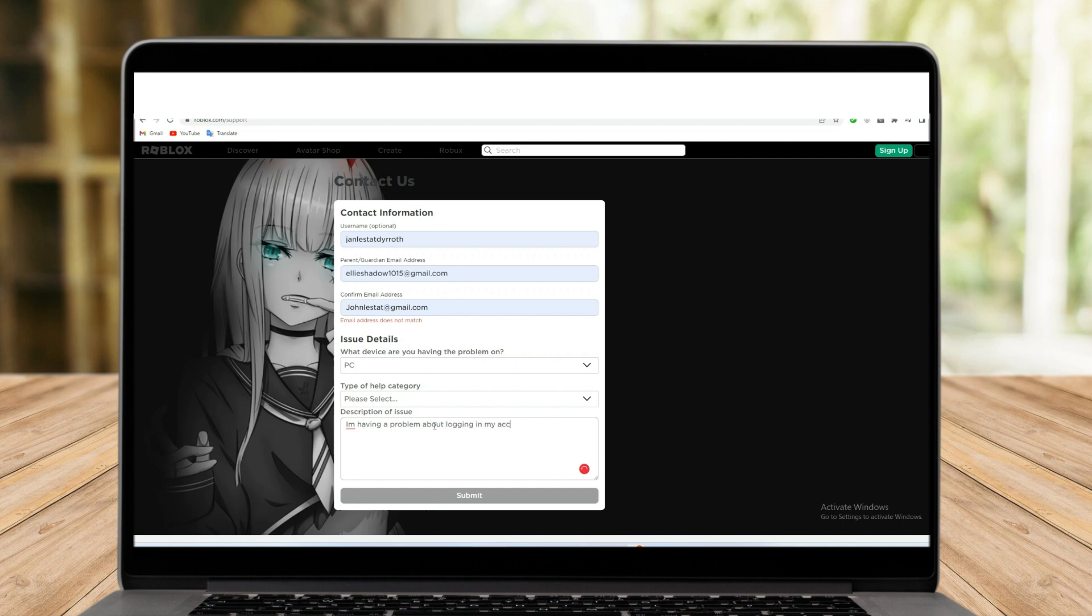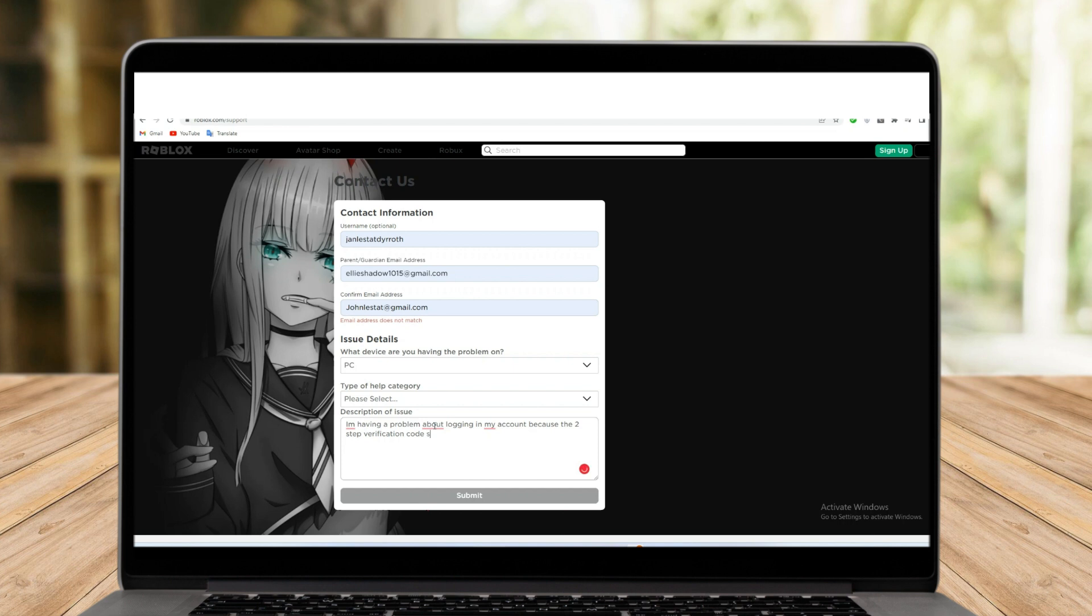And then we have your description of issue. You need to type your concern here. For example, I'm having a problem about logging in my account because the two-step verification is not working. Or you can say that the two-step verification code sender doesn't send code into my email.